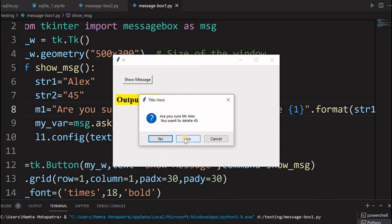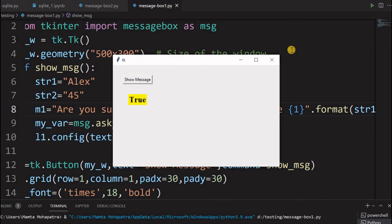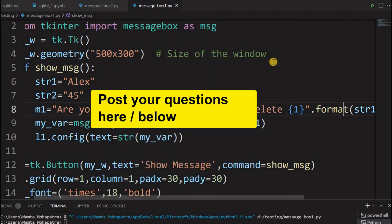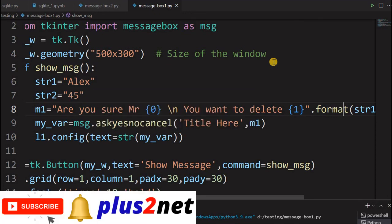You can further improve these messages as needed. If you have any questions or ideas, use the comment box below. Thank you for watching — please subscribe and press the bell icon so you'll be notified whenever we post a new tutorial.